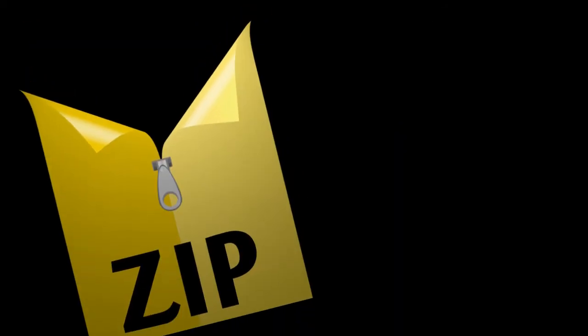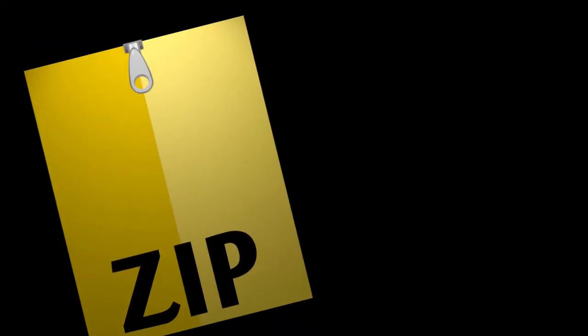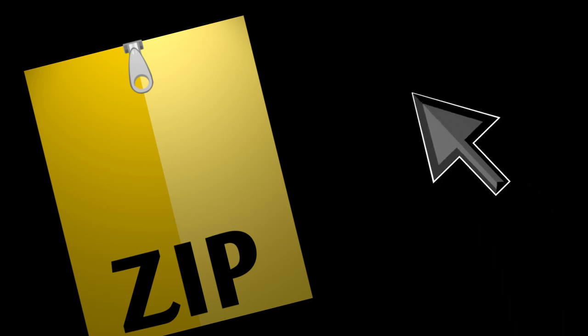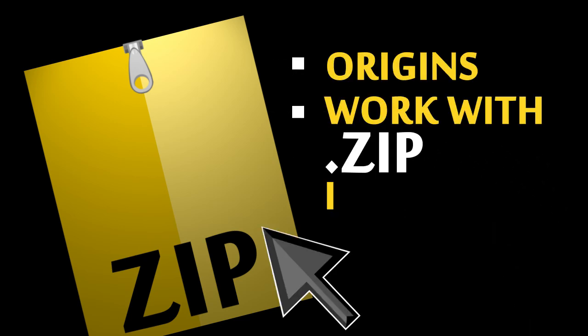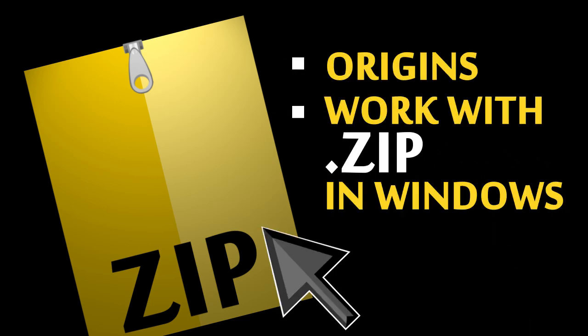In this learning activity, we learned what a zip file is, the origins of zip files, and how to work with zip files in Windows.